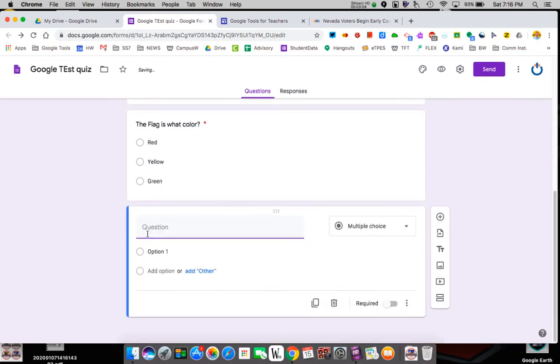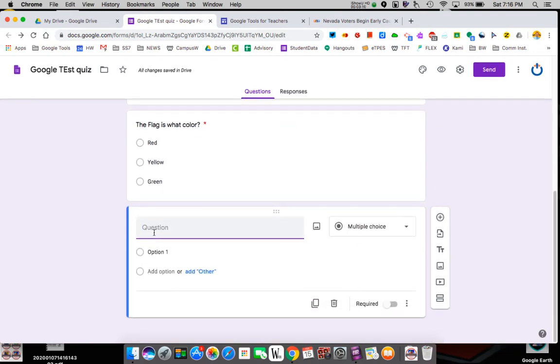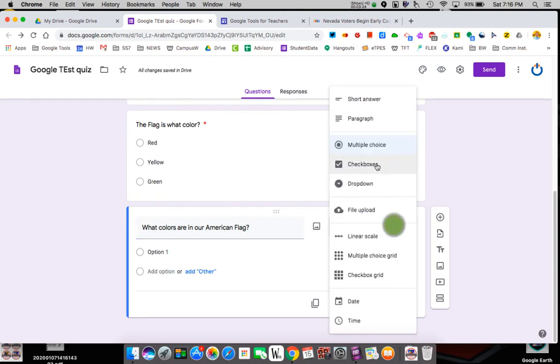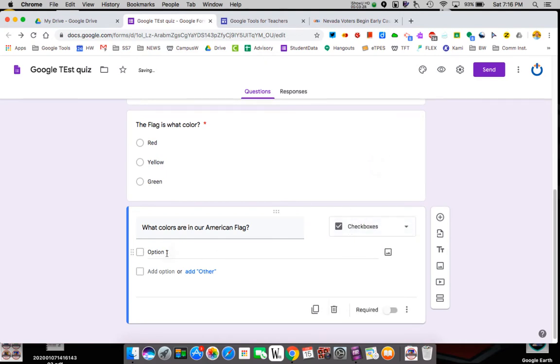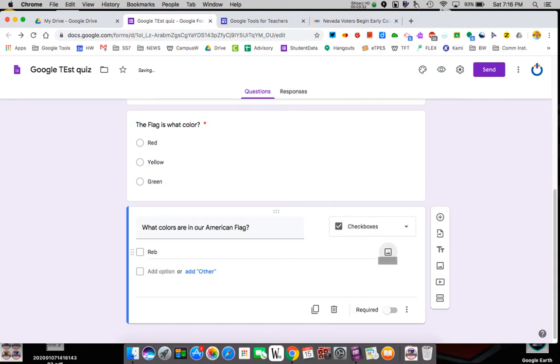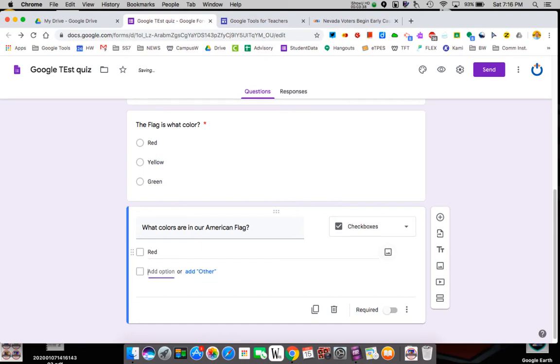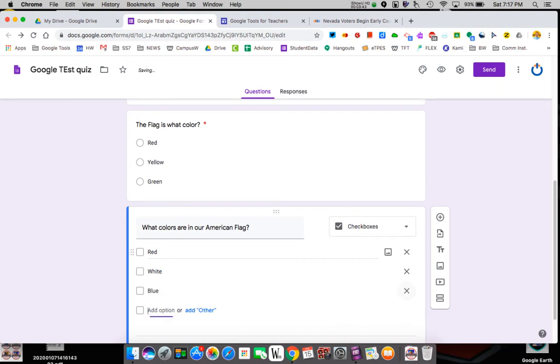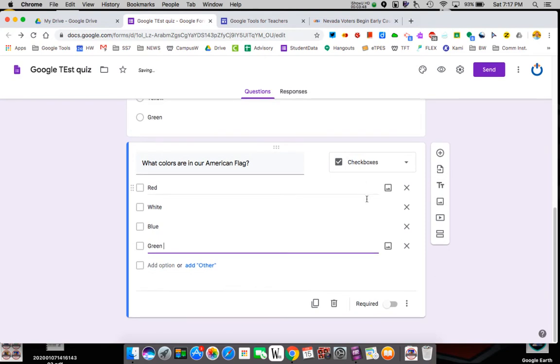Next, I'm going to add another question. In this one, I'm going to say what colors are in our flag, the American flag. So I'll be a little more specific and now there's multiple answers. So multiple choice doesn't work. Now I want to use checkbox. Checkboxes allow them to pick multiple options. So I can say red, white, blue, green.